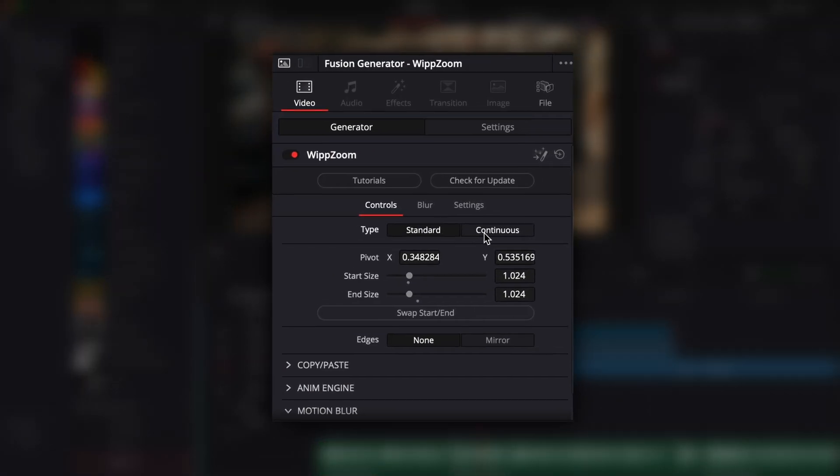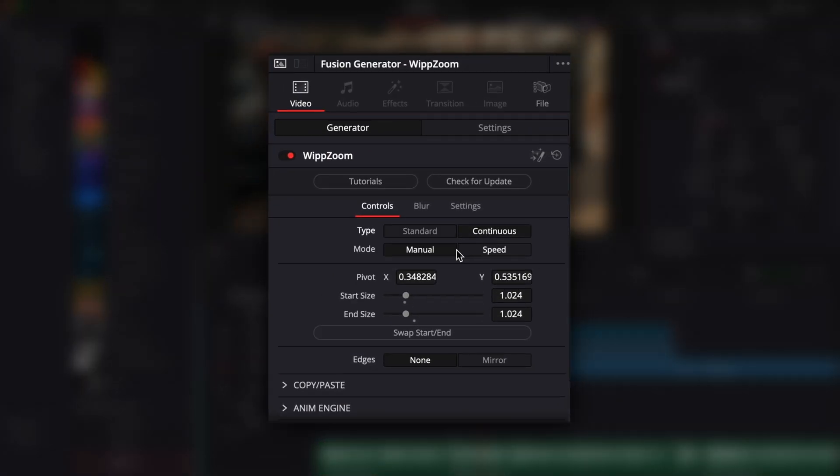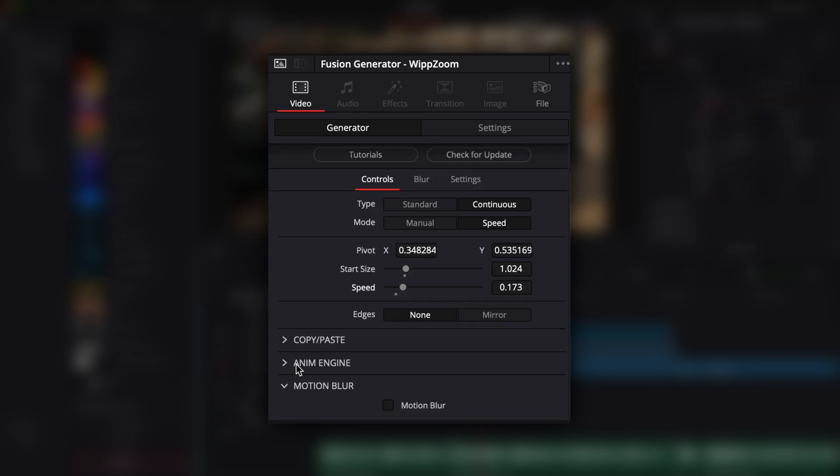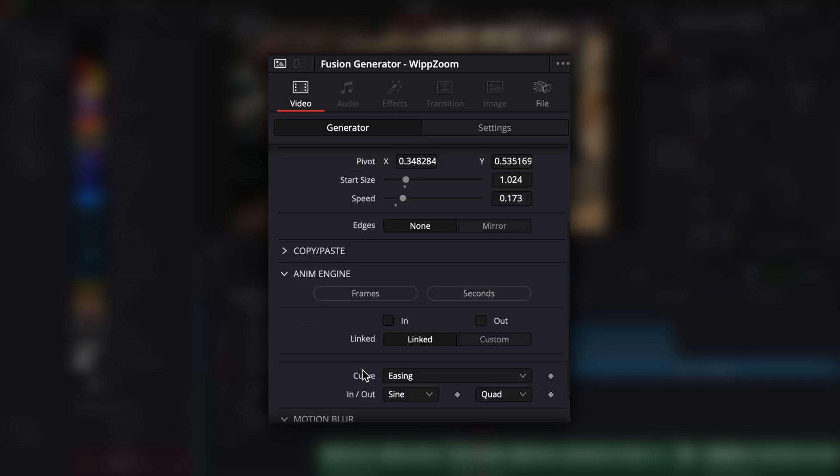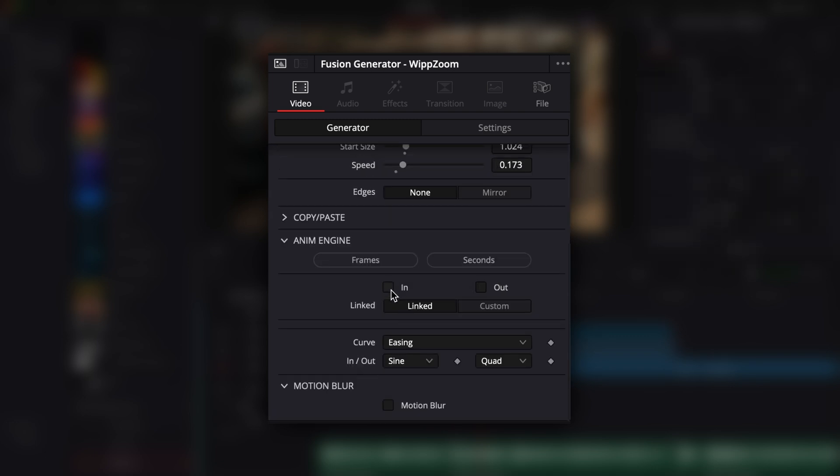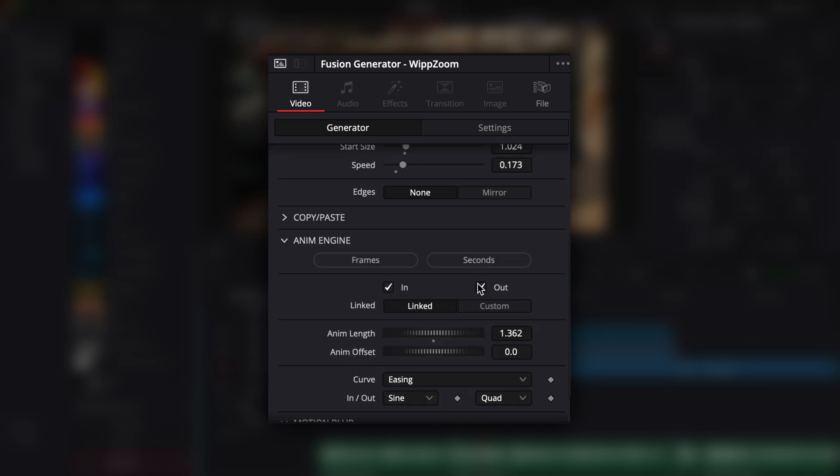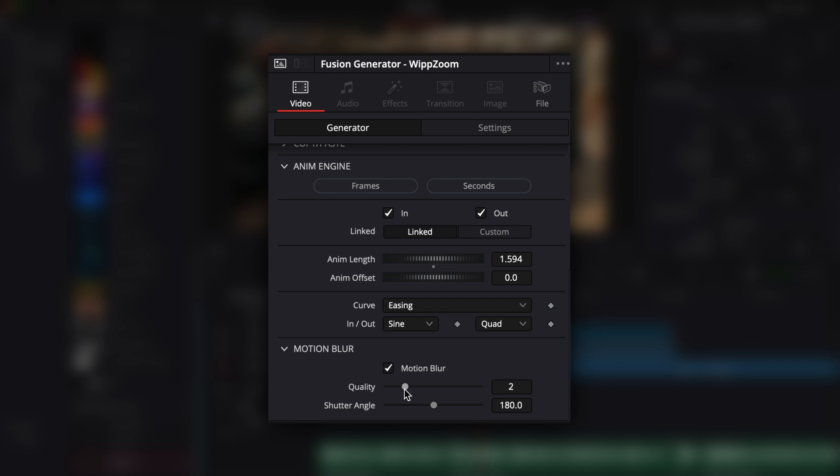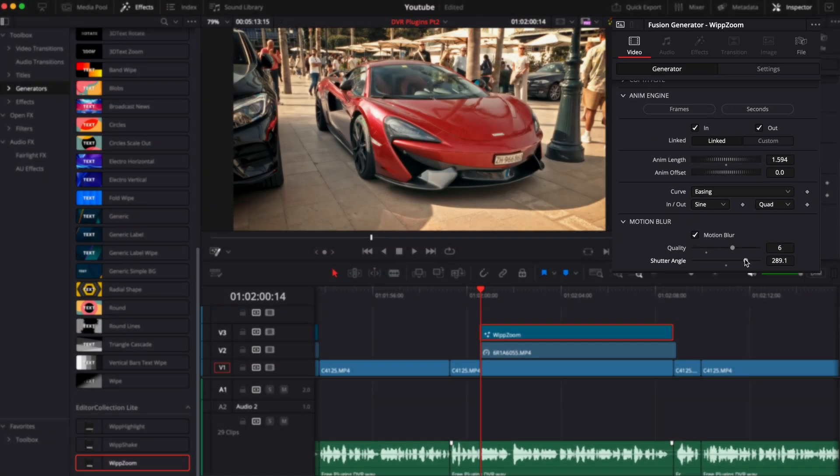You can change the zoom type from standard to continuous and the zoom will basically continue throughout the duration of the clip. Other features consist in changing the animation length by using the Anim Engine menu, and you can also add motion blur to the animation by changing the quality and the shutter angle.